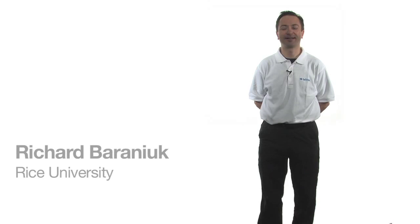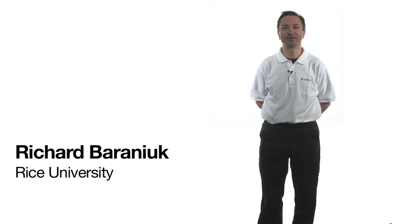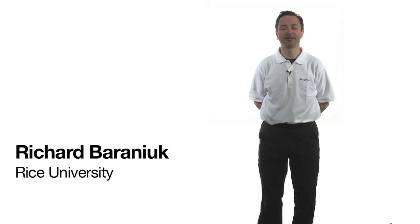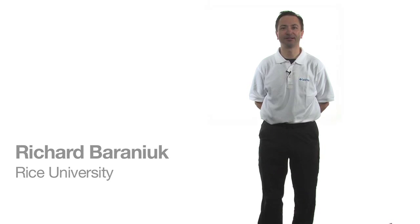I'm Richard Berenick. I'm a professor at Rice University and I work in the area of compressive sampling and machine learning.